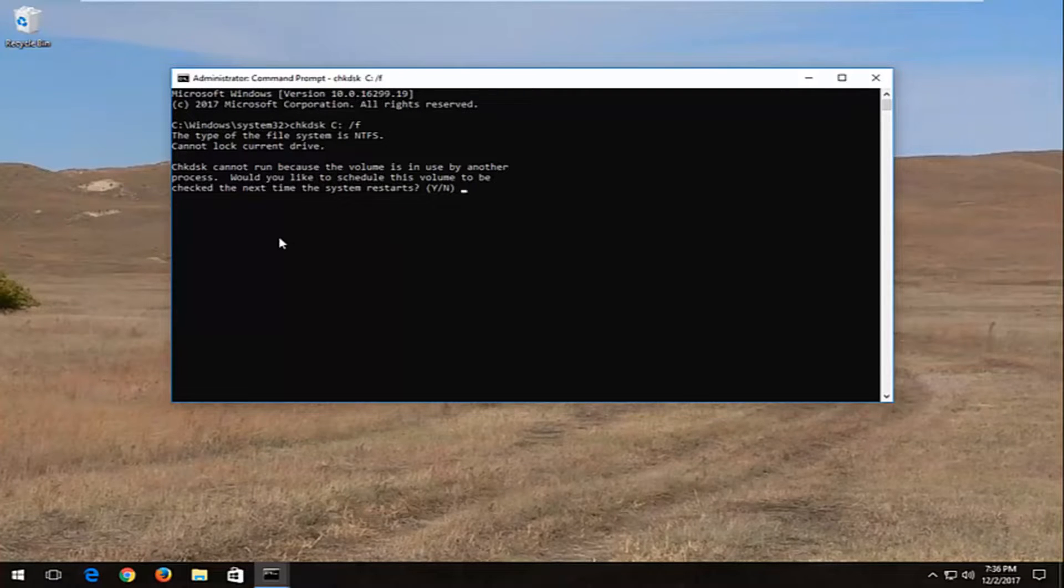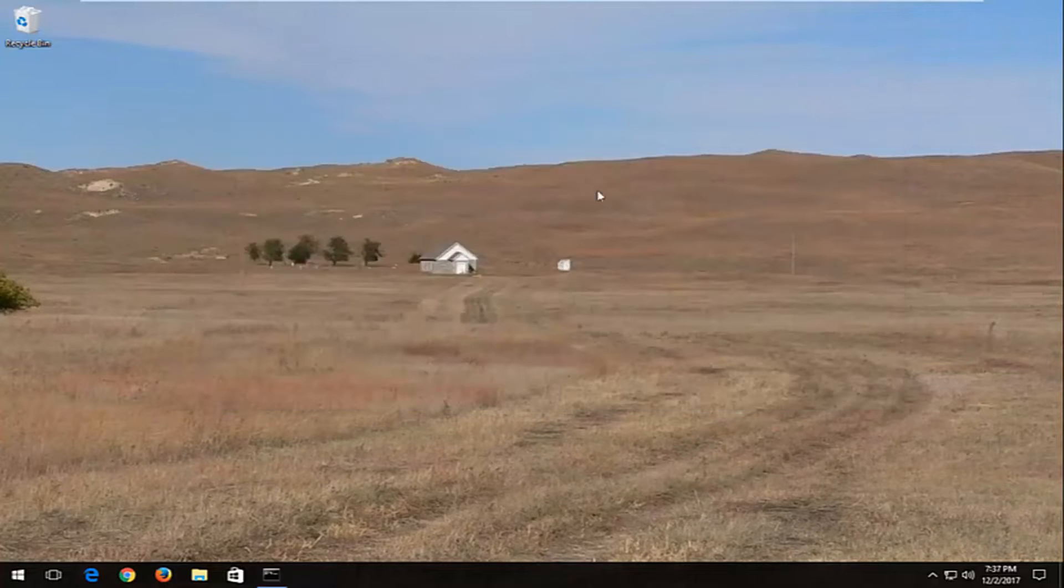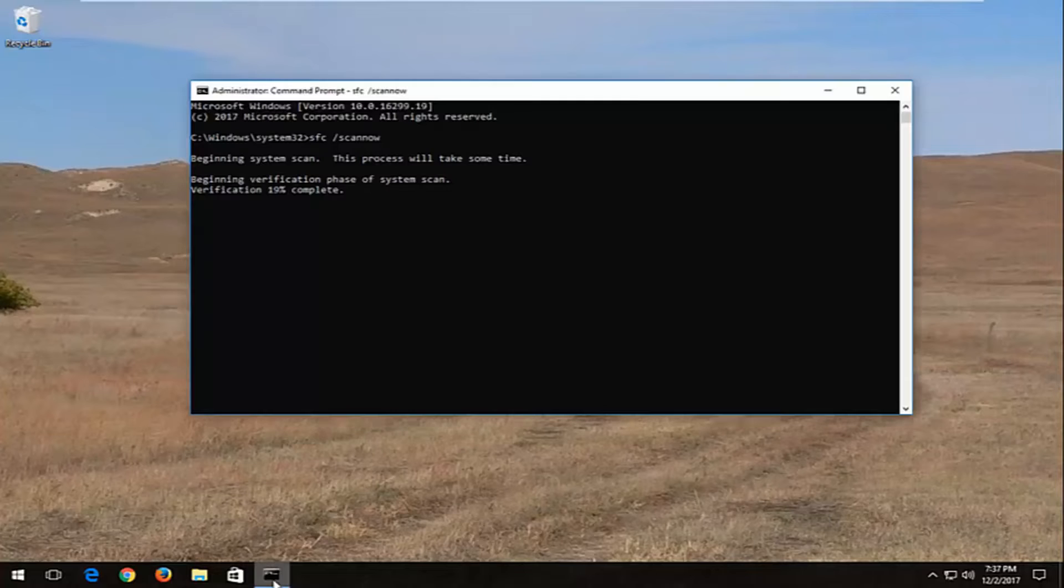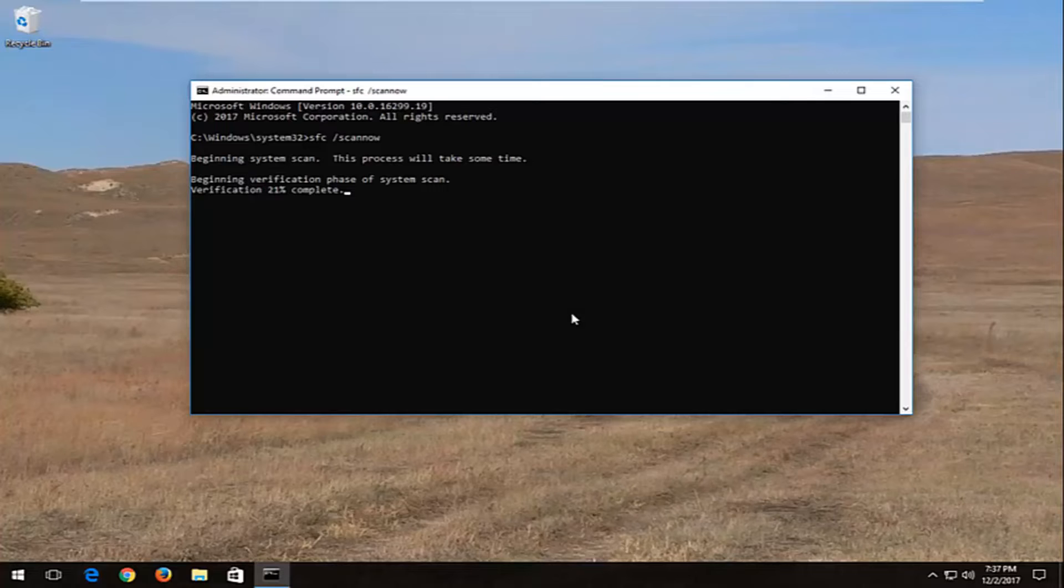Again, type the Y key on your keyboard and hit enter. It will check the volume the next time your computer restarts. I just went through a couple different steps without restarting the computer in between, but I think you guys get the point.